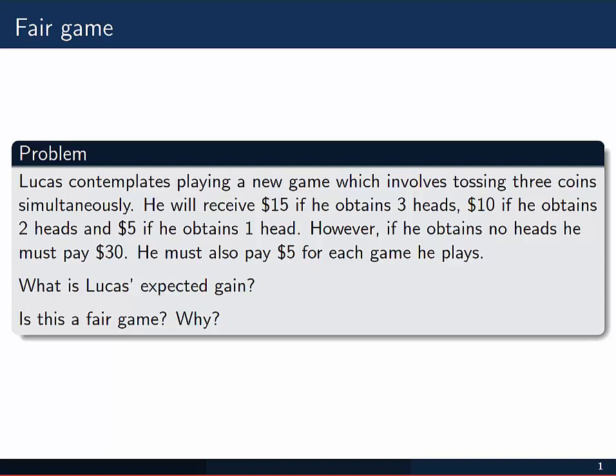In this video, we'll be looking at the problem called Fair Game. The problem says Lucas contemplates playing a new game, which involves tossing three coins simultaneously. He'll receive $15 if he obtains three heads, $10 if he obtains two heads, and $5 if the three coin tosses result in only one head. However, if he gets no heads when he tosses the three coins, he has to pay $30. He also has to pay $5 for each game he plays, regardless of the outcome. What is Lucas's expected gain, and whether the game is fair or not and why, are the questions asked here.